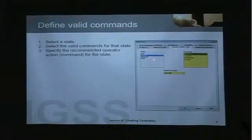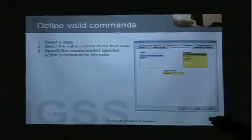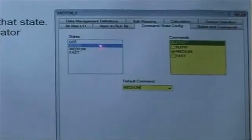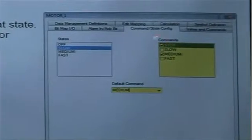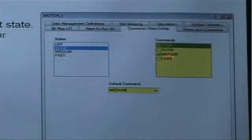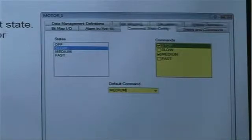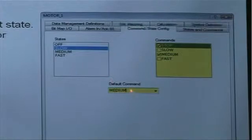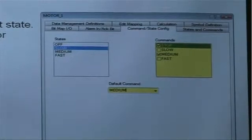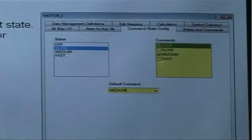When we define the valid commands for a state, we first select the state. Here I have selected the slow state. When the motor is in the slow state, I have defined that the operator can only stop the motor or set it to medium speed. I can also give a recommended operator action — that's what we call the default command. We can indicate to the operator that the medium command is the recommended command; this will be bold in the command menu in supervise. Defining valid commands prevents the operator from sending a wrong command.